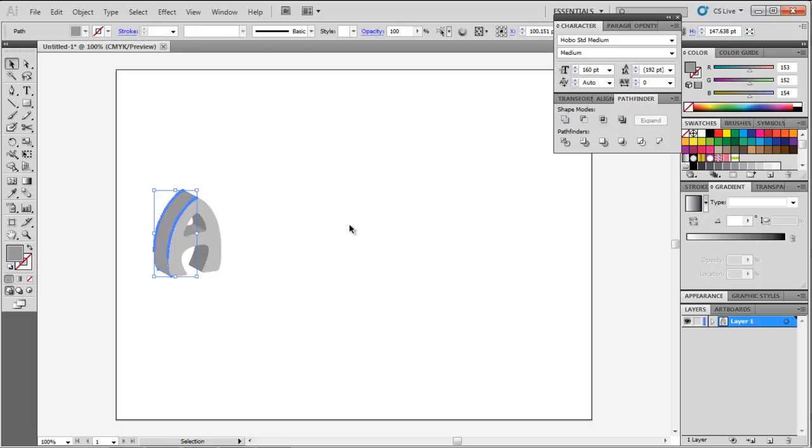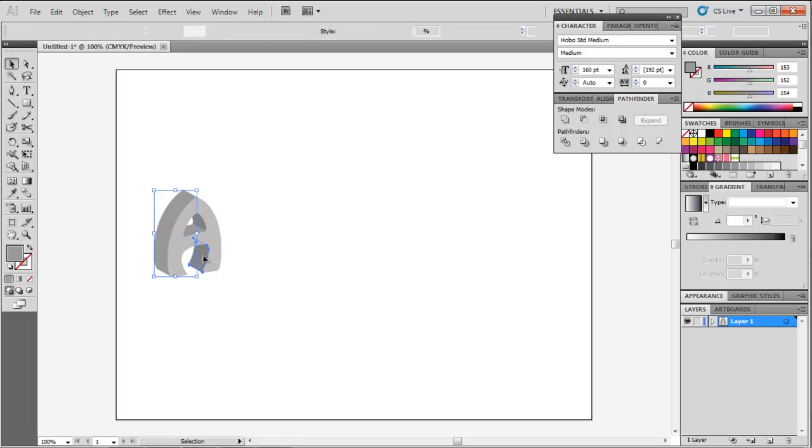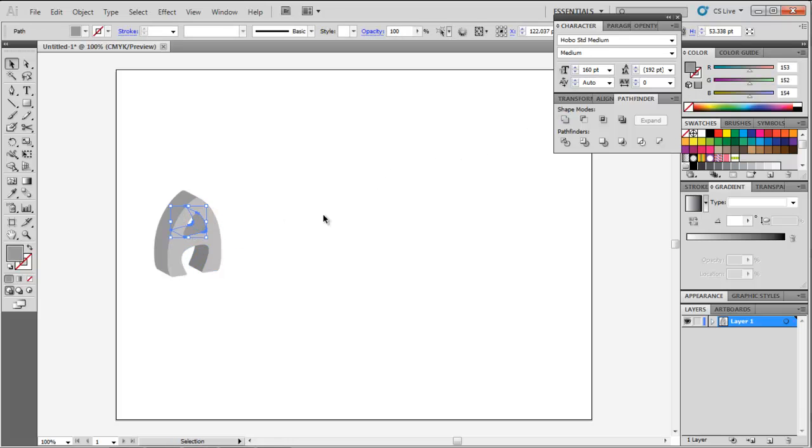Once you have the different portions, combine each side separately by selecting it and pressing the Unite option on the Pathfinder panel.